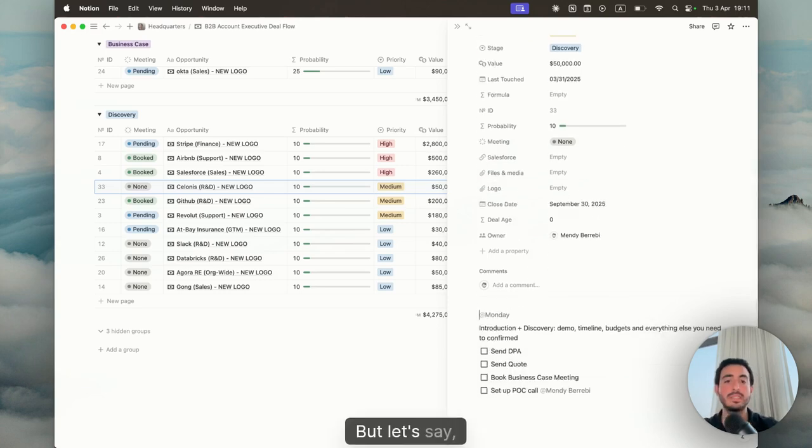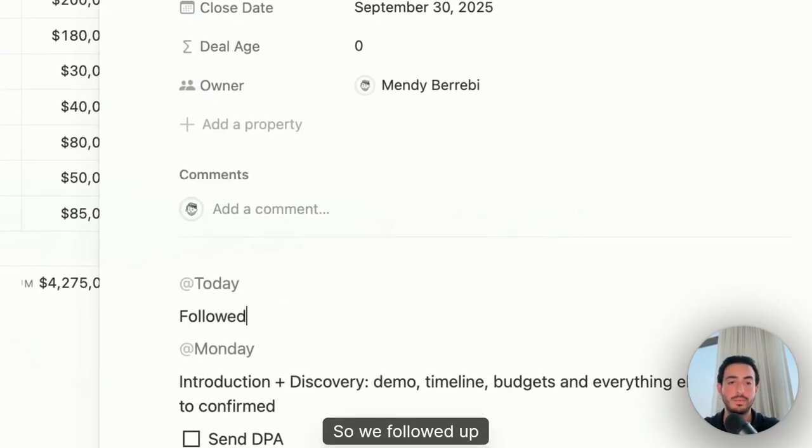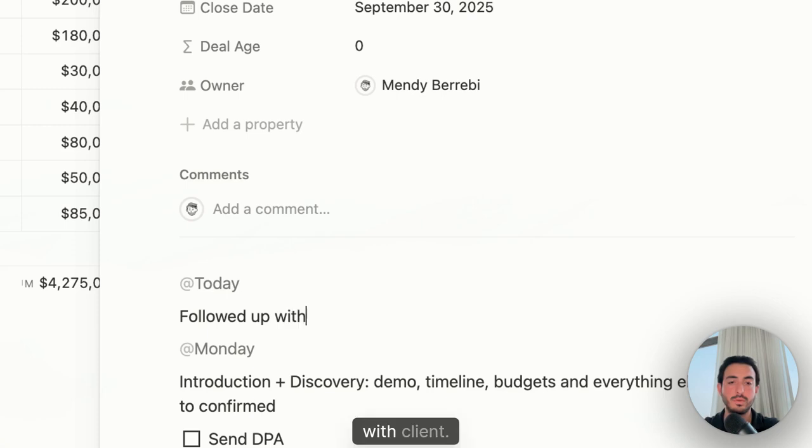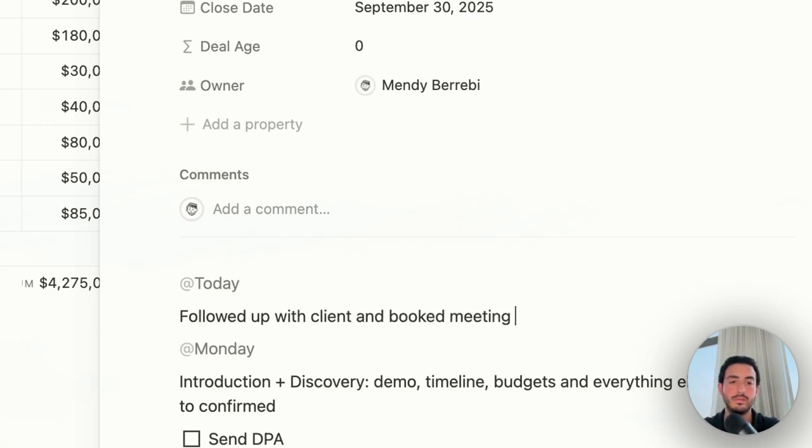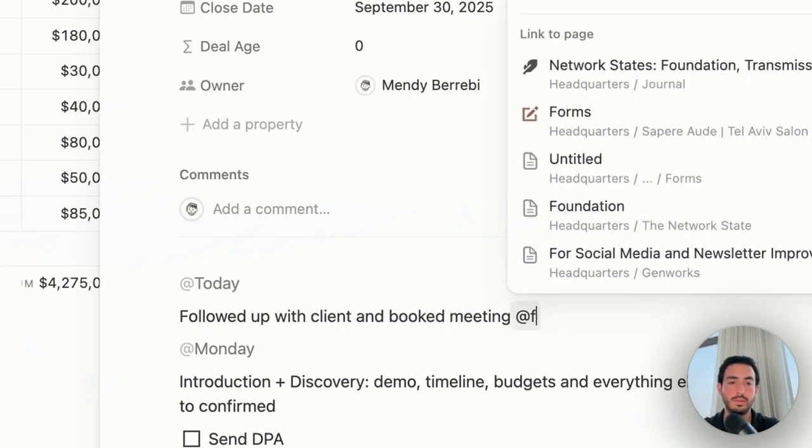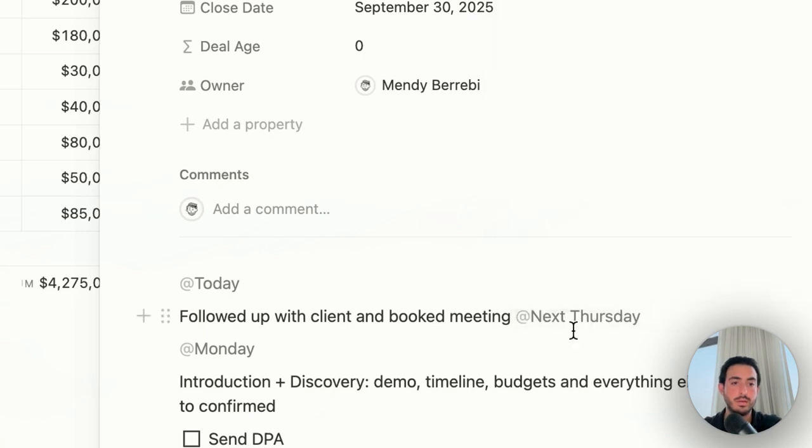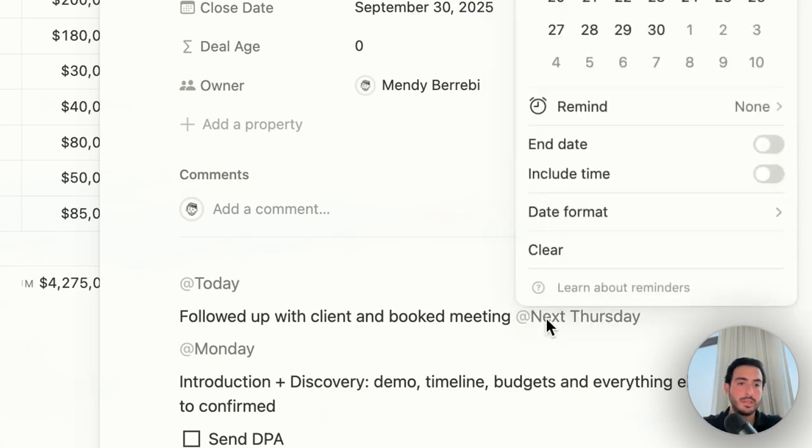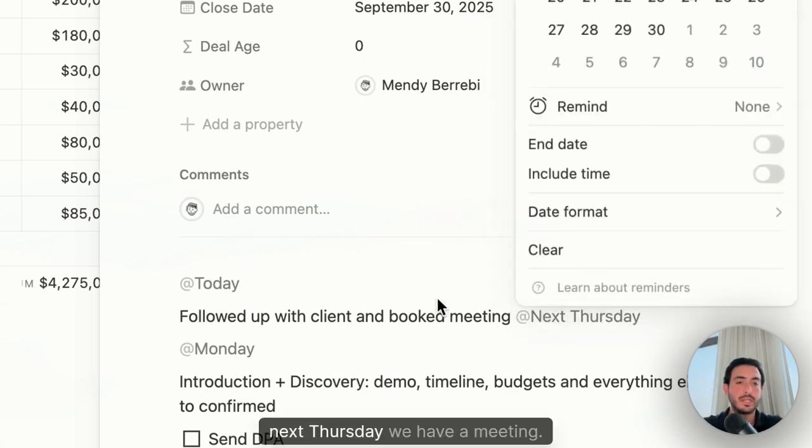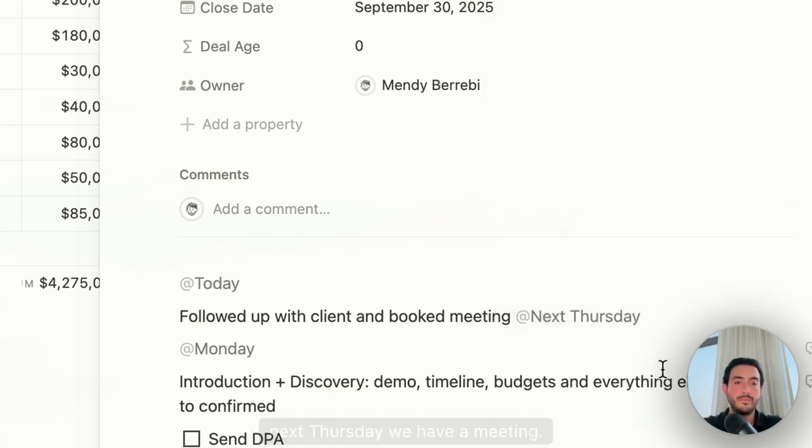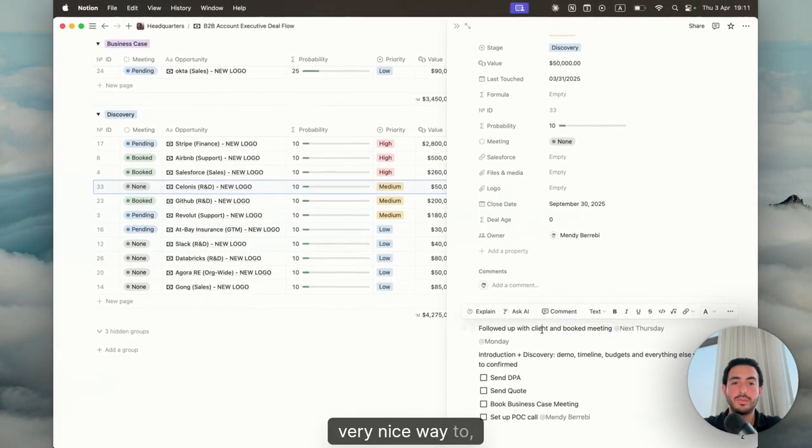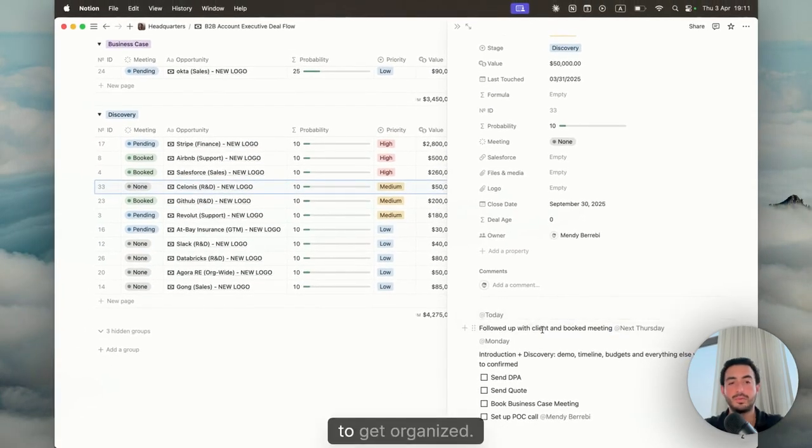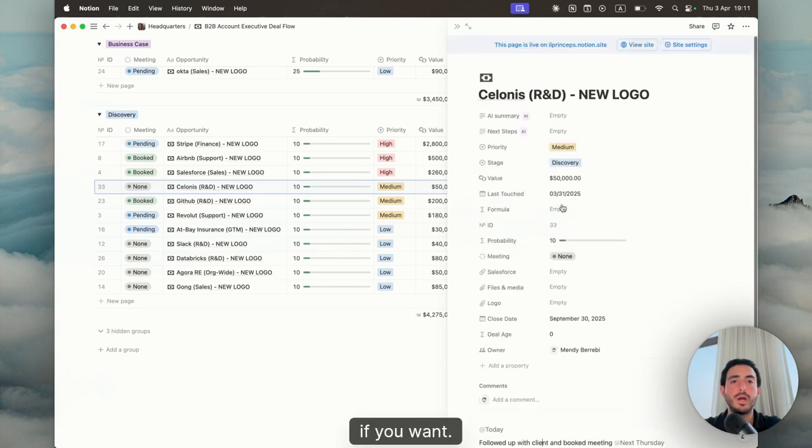But let's say for example, we have an update. So we followed up with client and we booked meeting for next Thursday. Okay. So now we have on the calendar next Thursday, we have a meeting. So again, very nice way to get organized. You could go ahead and even change the last touch date if you want.